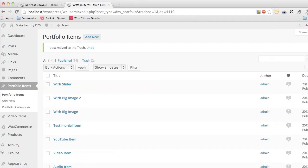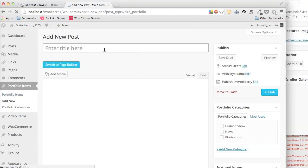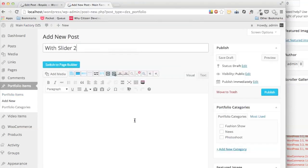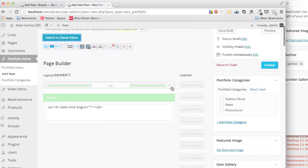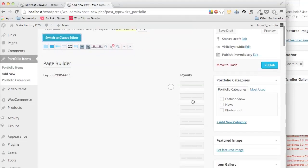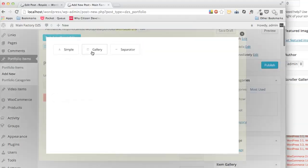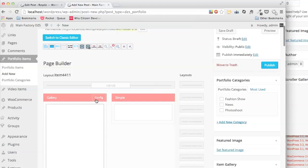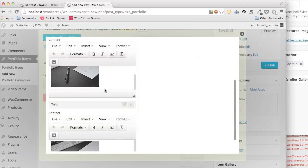This is to create portfolio items with sliders. We just input the name here and go to the Easy Page Builder. We draw our layout, select the type to gallery, and configure it. We have two items.